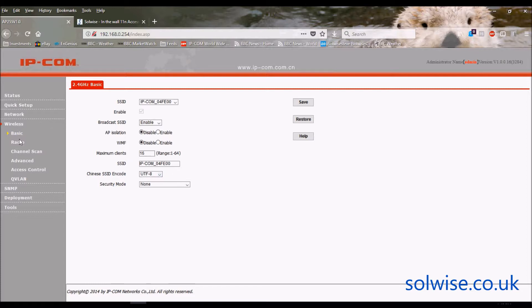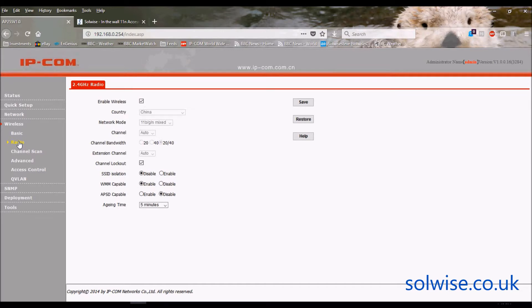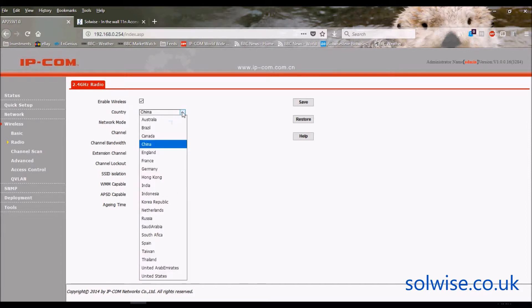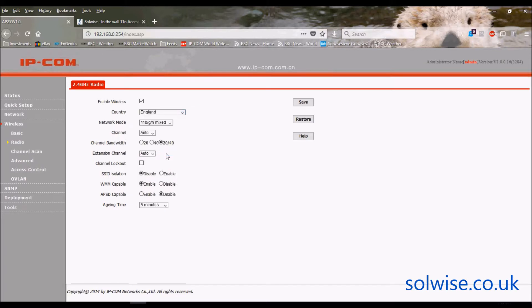Let's go to radio now. So as you can see, by default it's coming up with China set for the country, and that's greyed out. So you can't change any of those settings until you do that. That opens up the settings for modification. Now you can go down and change it to England, for example.